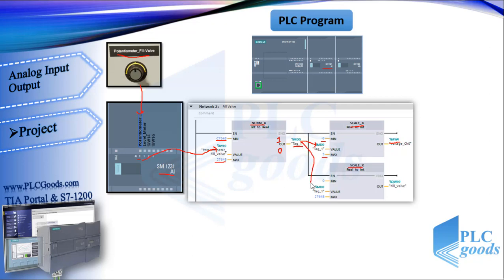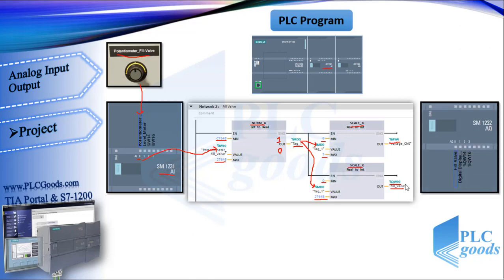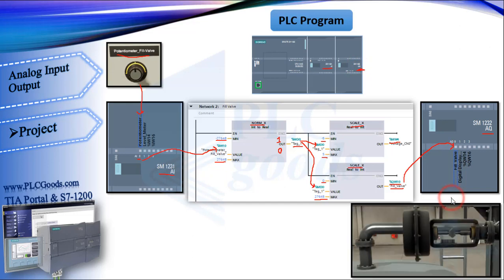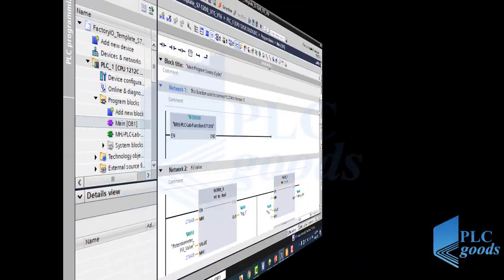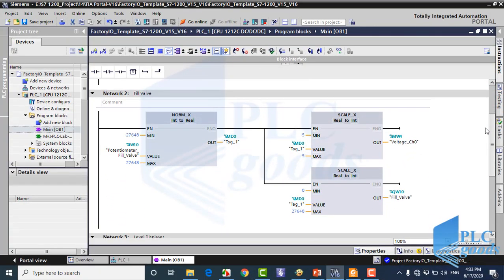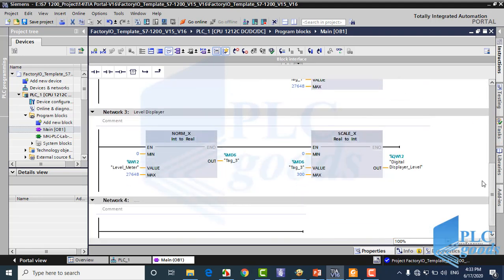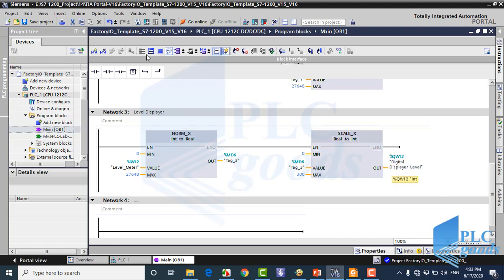This number will send to the first analog output. So, based on the S7-1200 manual, the analog output module will generate a voltage 0 to 10 volt to close or open the fill valve. All right, this is my PLC program. Similarly, norm and scale instructions are used to convert the level sensor signal to a number between 0 and 300, which represents the liquid level on the digital displayer. Let's transfer this program to a virtual PLC.